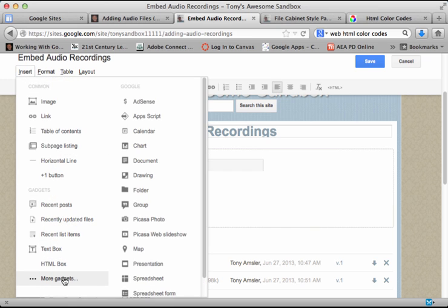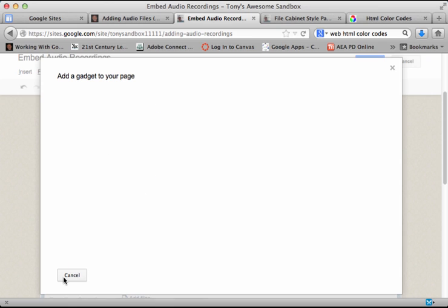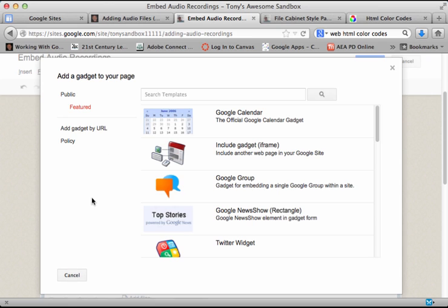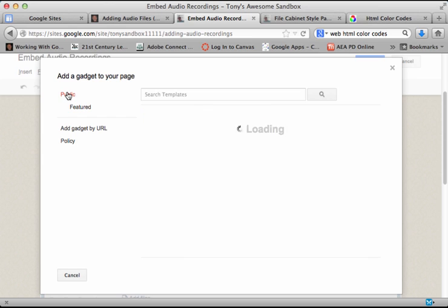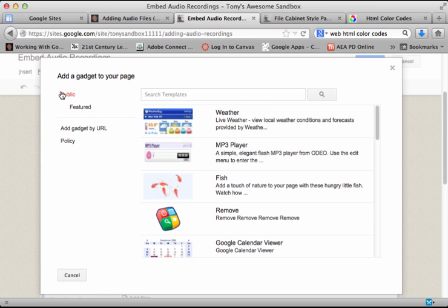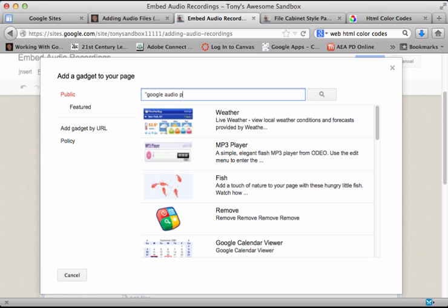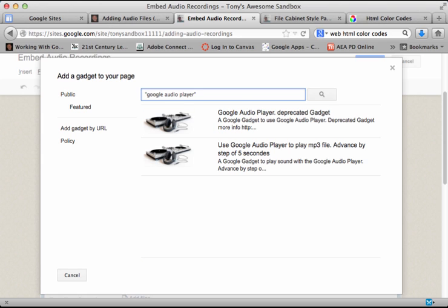Slide down to more gadgets and we're going to be searching the public area. Be sure you click on public. The first one we're going to look at here does require quote marks - if you don't have those you won't find it. It's called Google audio player in quotes. Let's do a search. Now there are two of them that pop up.